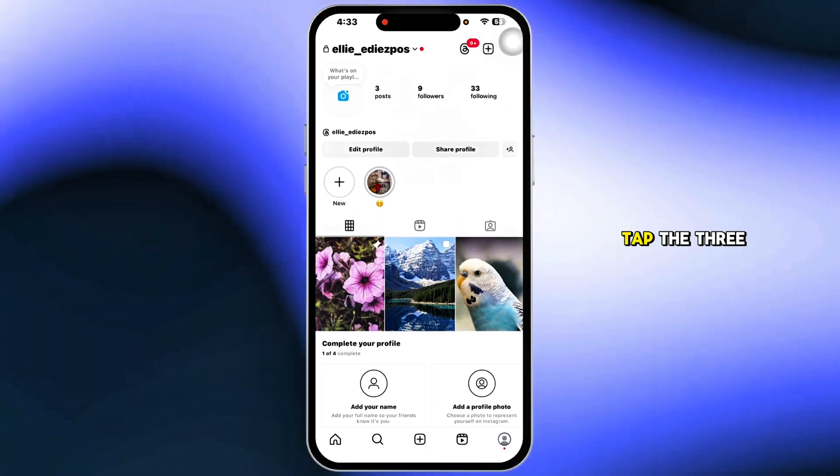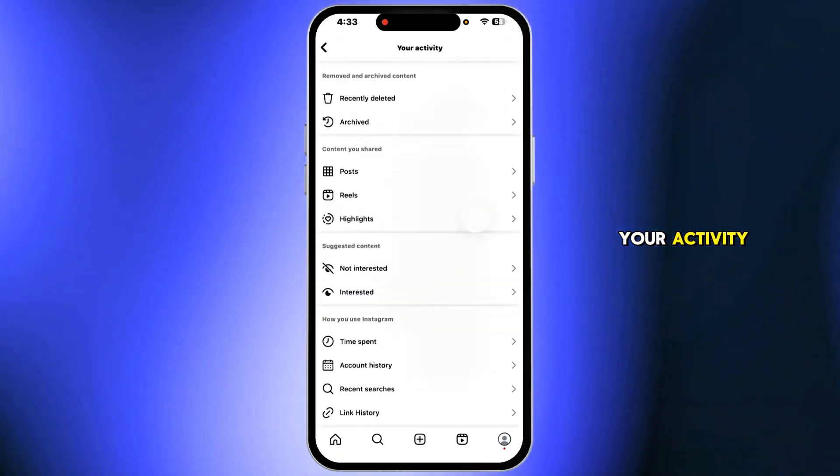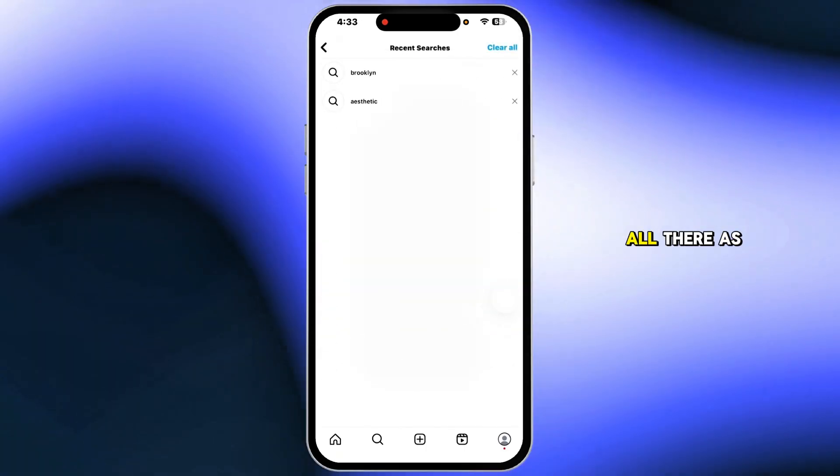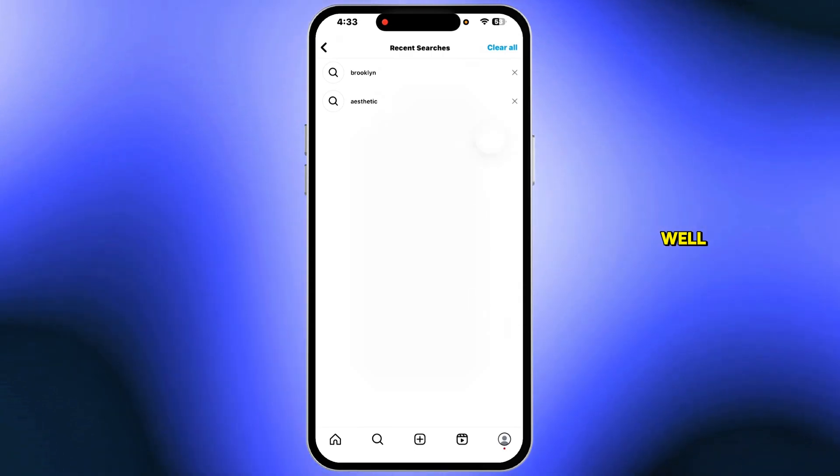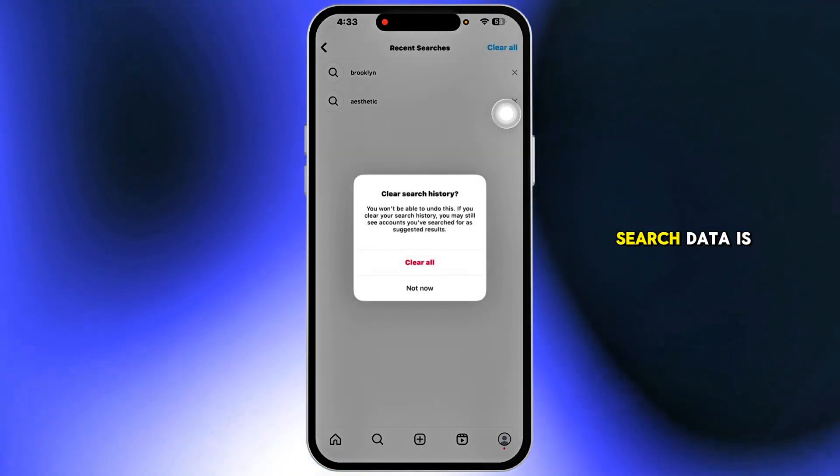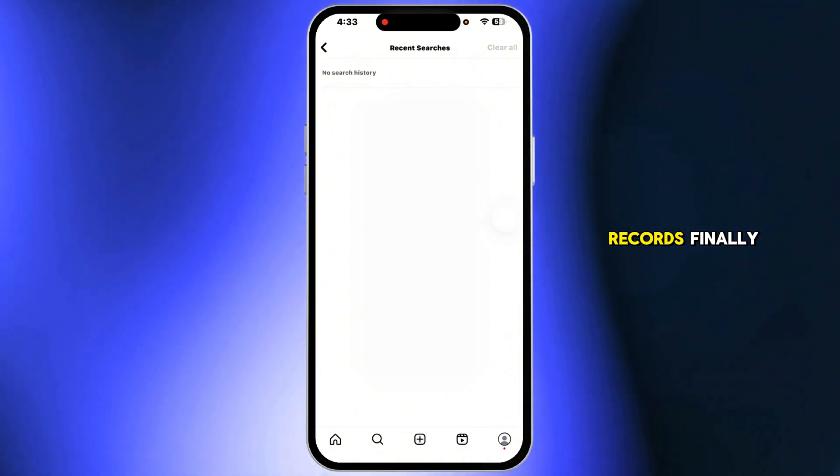go to your profile, tap the three-line menu, select your activity, then recent searches, and tap clear all there as well. This ensures that your historical search data is fully erased from Instagram's records.